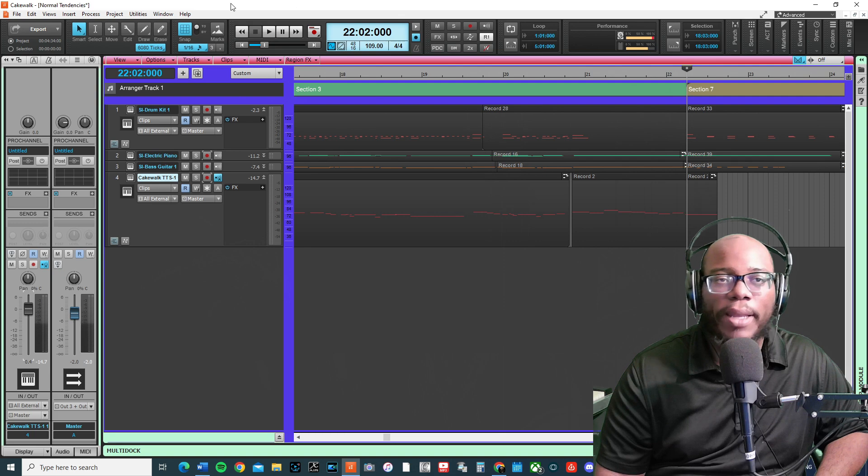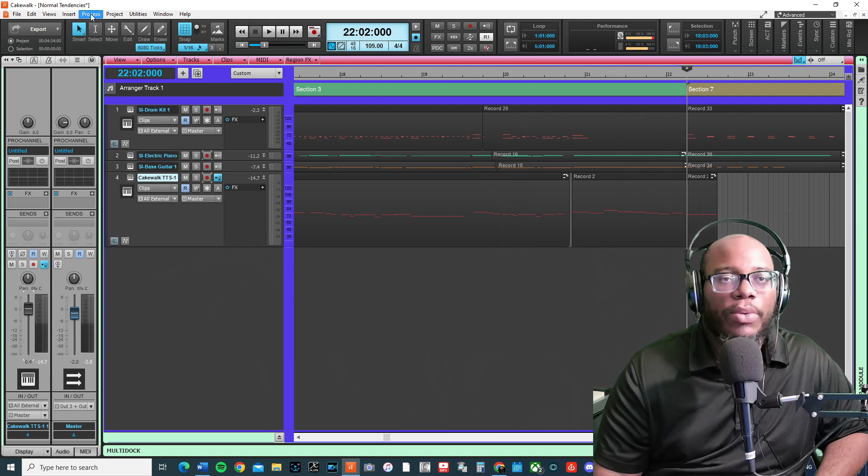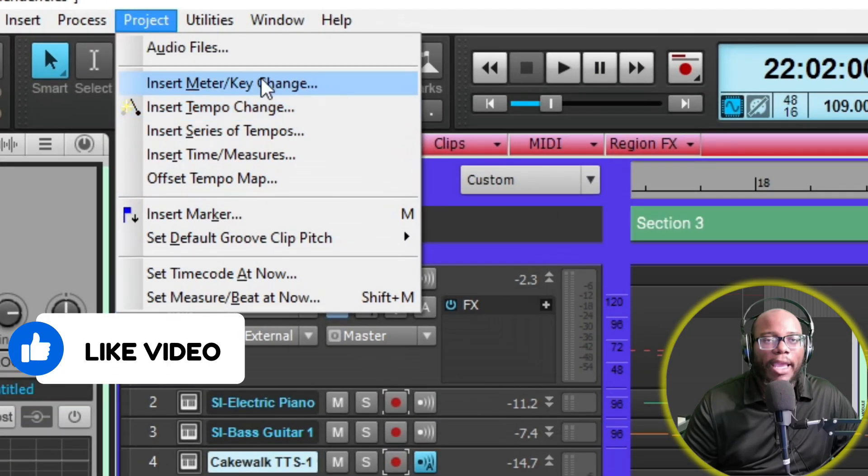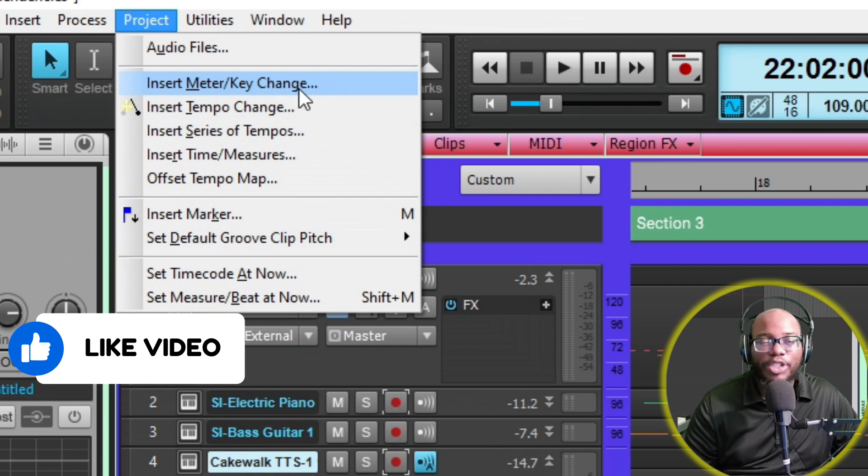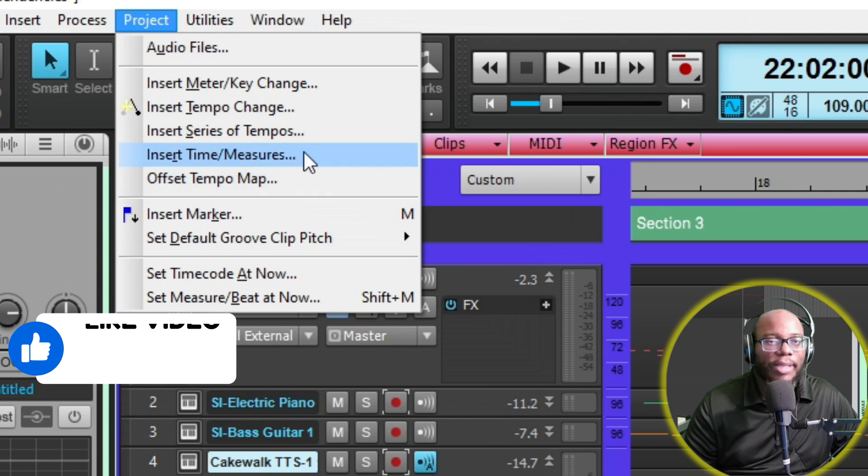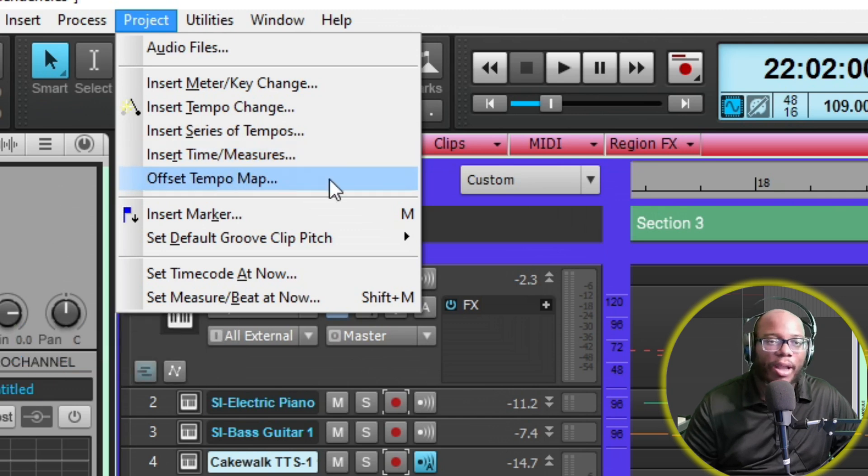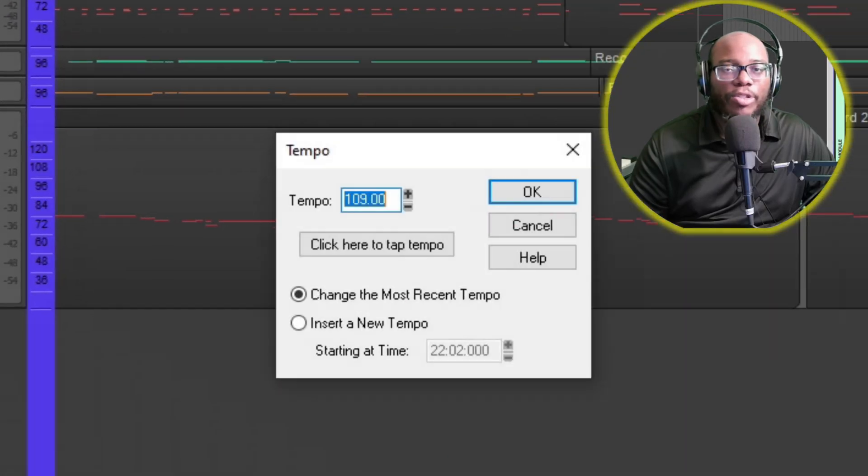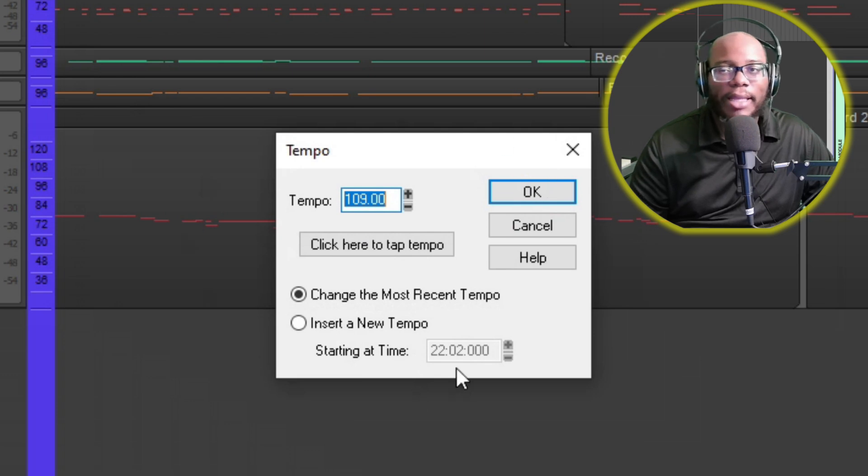You can set your point. Go to Project, and here you can do Insert Meter/Key Change, Insert a Tempo Change, or Insert a Series of Tempos. You can also Insert Time Measures or Offset the Tempo Map.